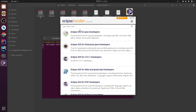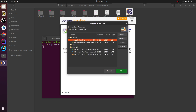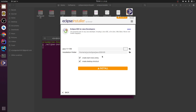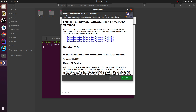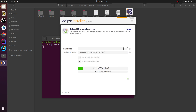We are installing for Java developers, so let me click 'IDE for Java Developers'. Click install — you can choose the JDK or just directly install as well. Just let it run and do the things. This will take some time to install.